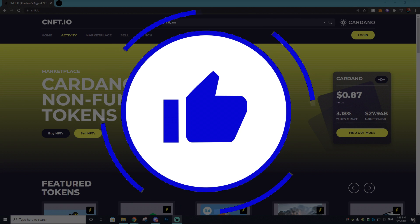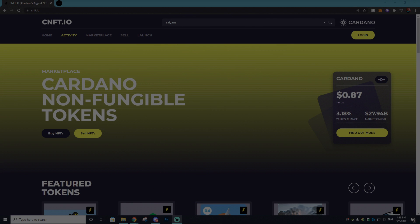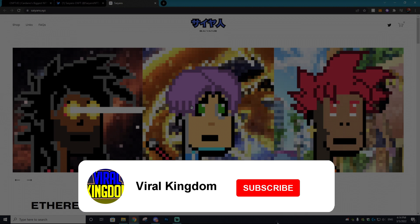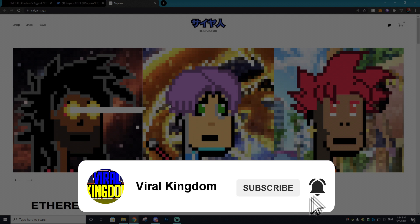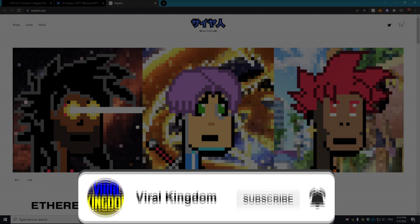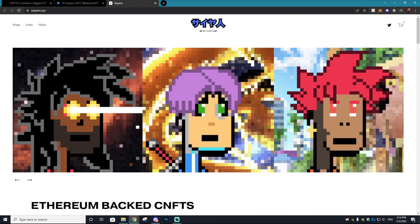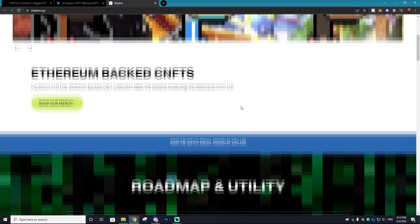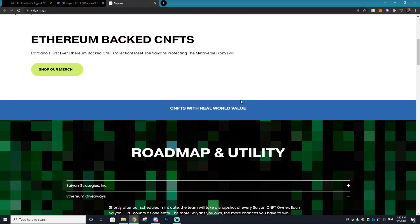Now before we get into anything, this video is actually sponsored by the Saiyans NFT, which is the first ever Ethereum-backed CNFT collection on the market. The NFT itself consists of these crypto dude-like figures with the obvious Super Saiyan accessories.